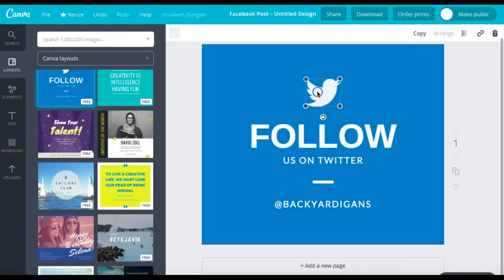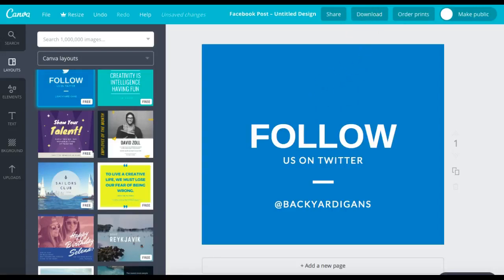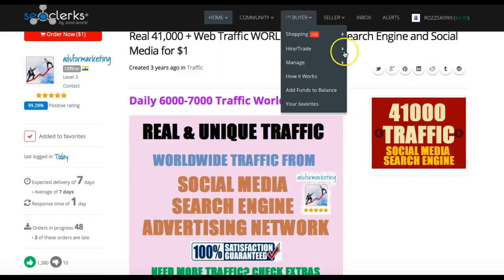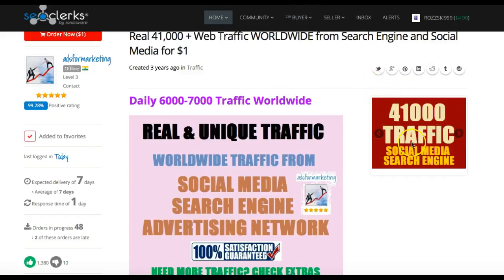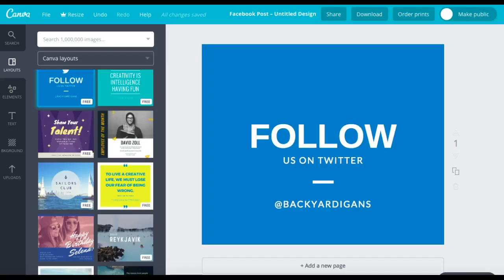Obviously it comes over here. We get rid of the Twitter sign because we're not interested in that. So this is 41,000 traffic social media search engine, this is what he advertises, so let's just copy that.